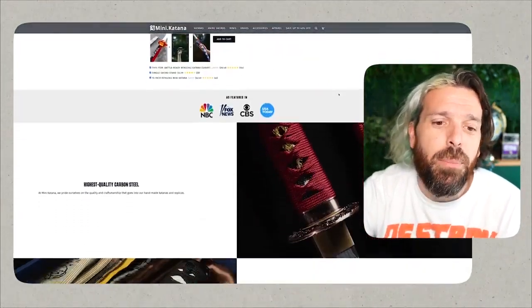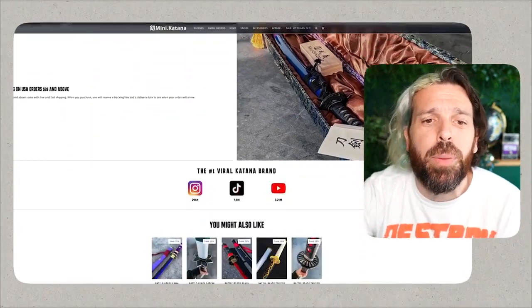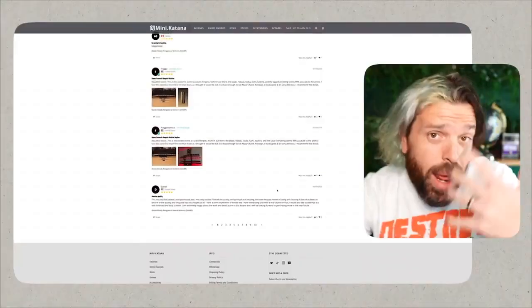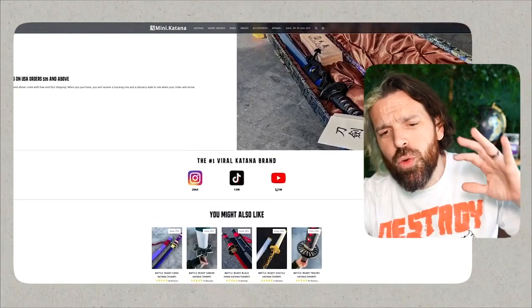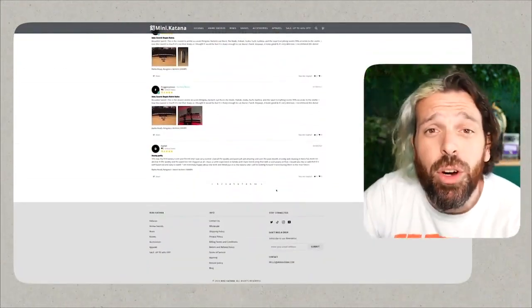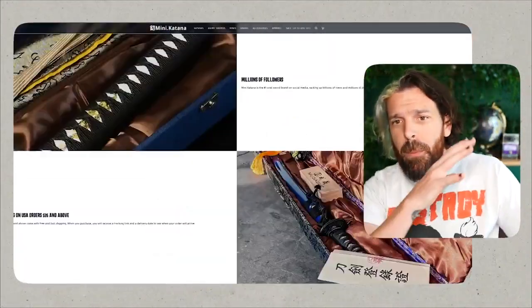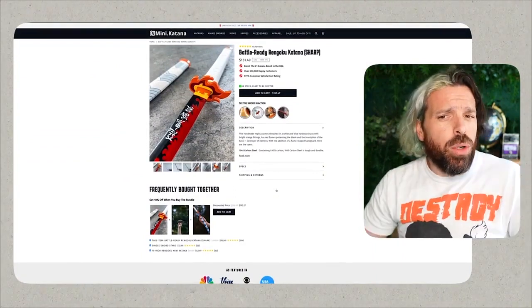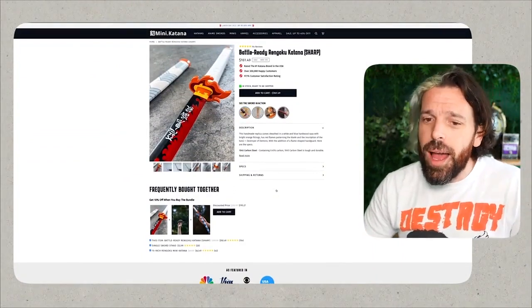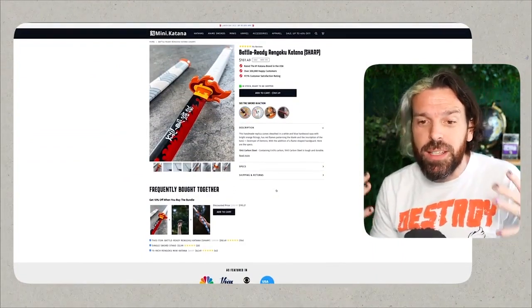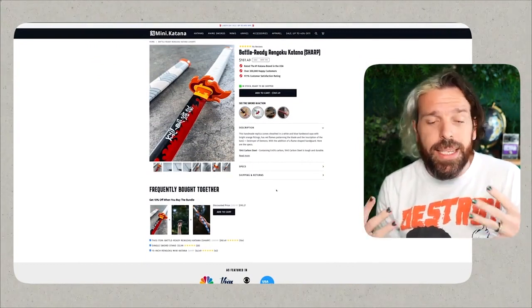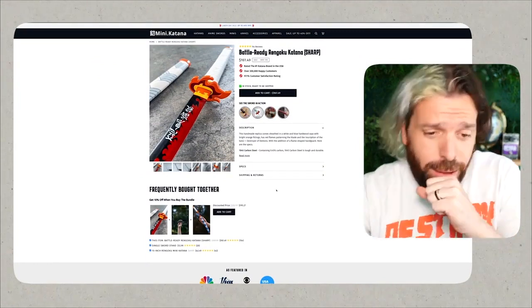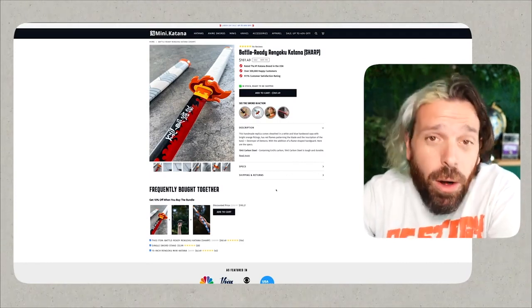So that being said, here's how we do it. We're going to scroll on down, and look at this, we got a bunch of reviews. So what I've actually done is I've gone in and grabbed all of their five-star reviews for the Battle Ready Rengoku.